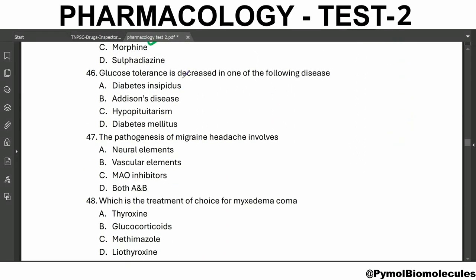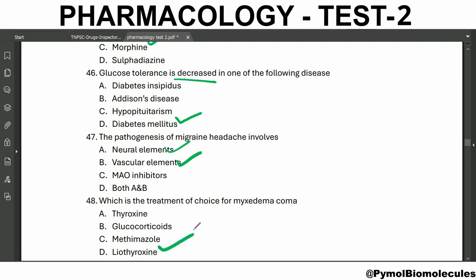Glucose tolerance is decreased in diabetes mellitus. The pathogenesis of migraine headache involves neural elements and vascular elements. The treatment of choice for myxedema coma is levothyroxine.